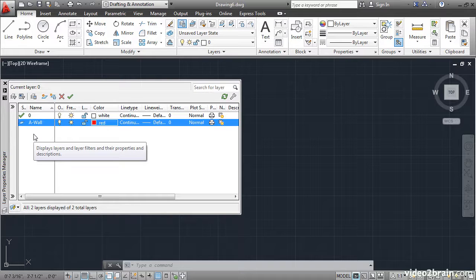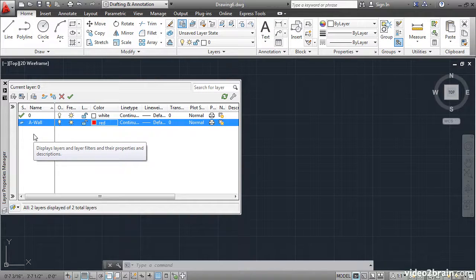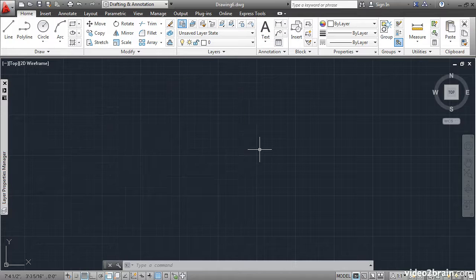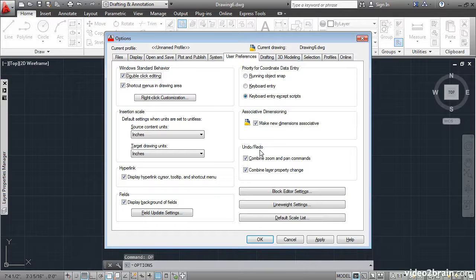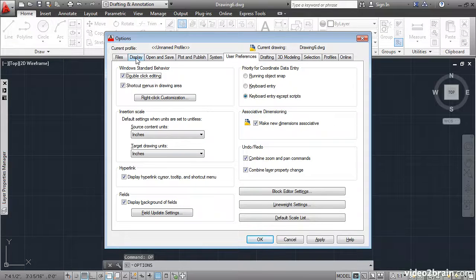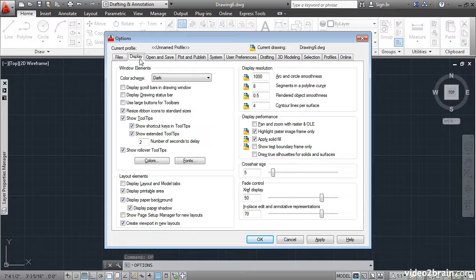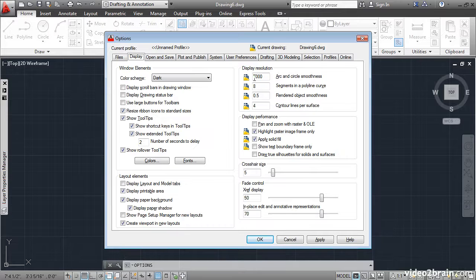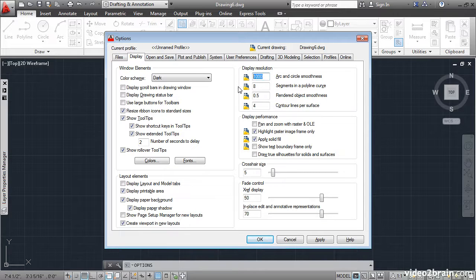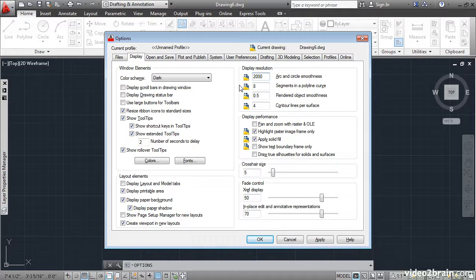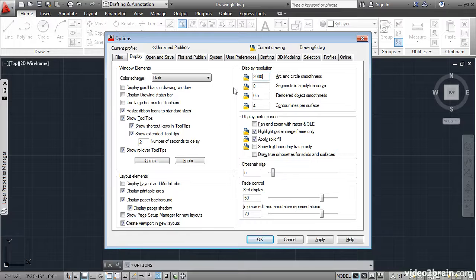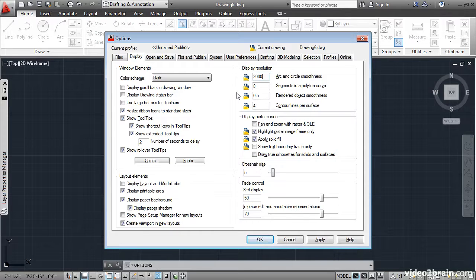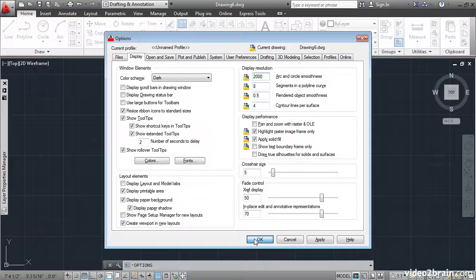Let's go to the Options command by typing OP Enter. We'll select the Display tab. I'll change the ViewRes system variable to 2000. This is a drawing-specific system variable, so it makes sense to set it in the template. That way, all the new drawings I create using this template will have this value already pre-assigned. I'll click OK.